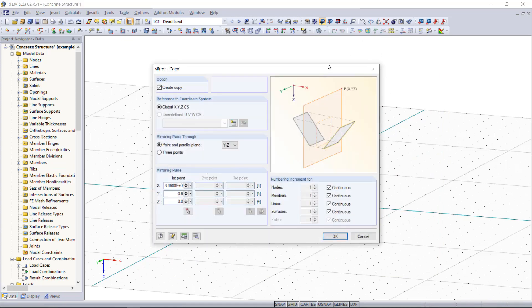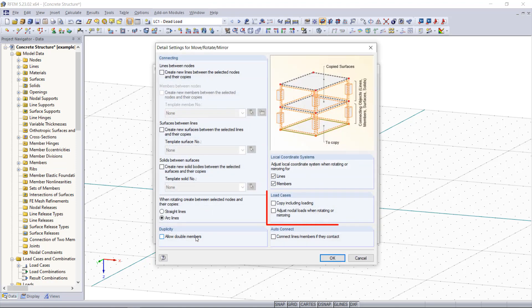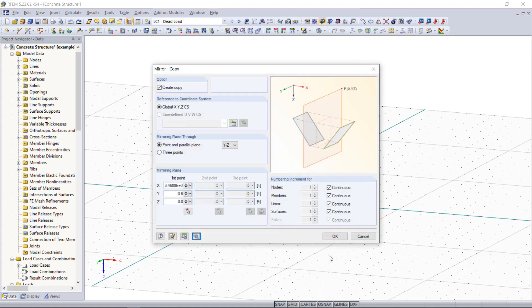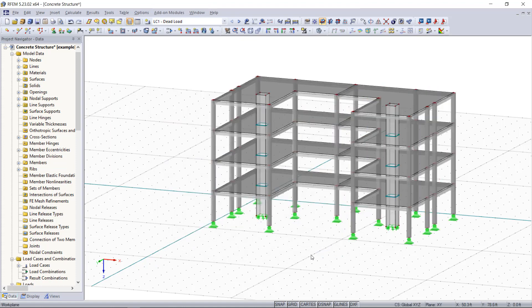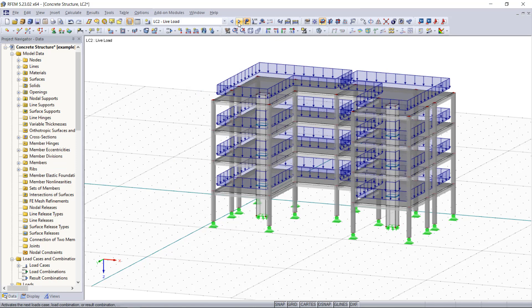We can keep these settings from the previous one and then down here is the option edit expand and settings. If we click here we can find under load cases copy including loading and with activating this one, as you can see now the loading is included for all load cases.